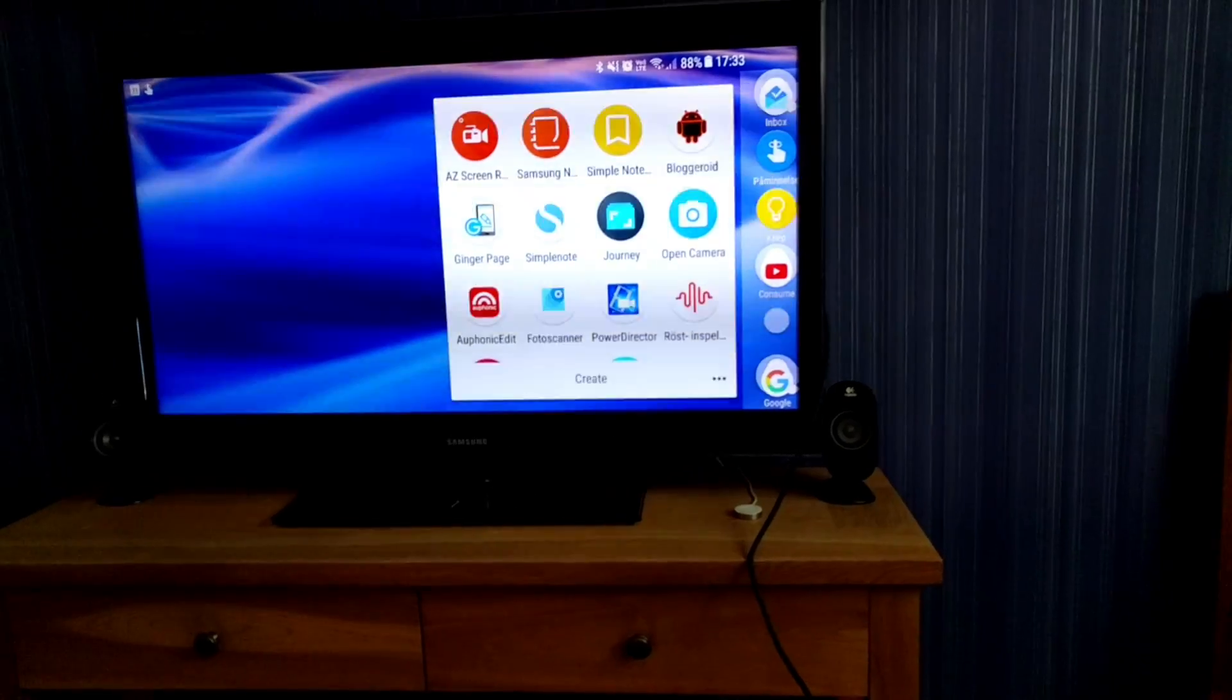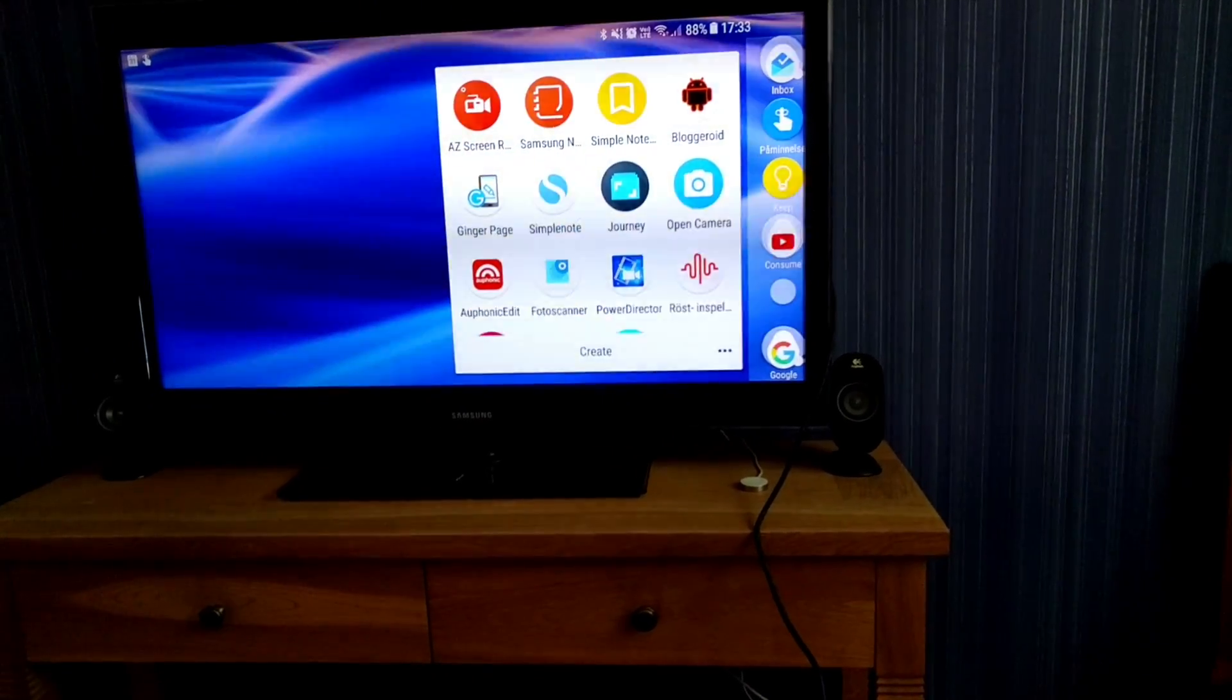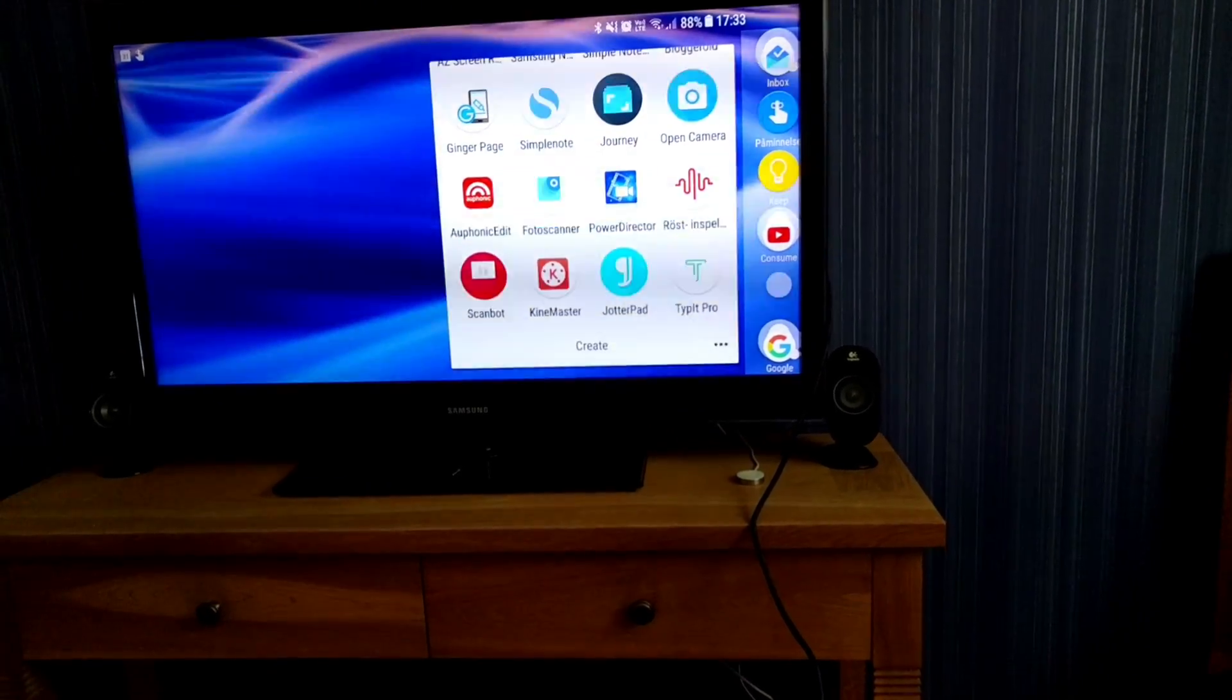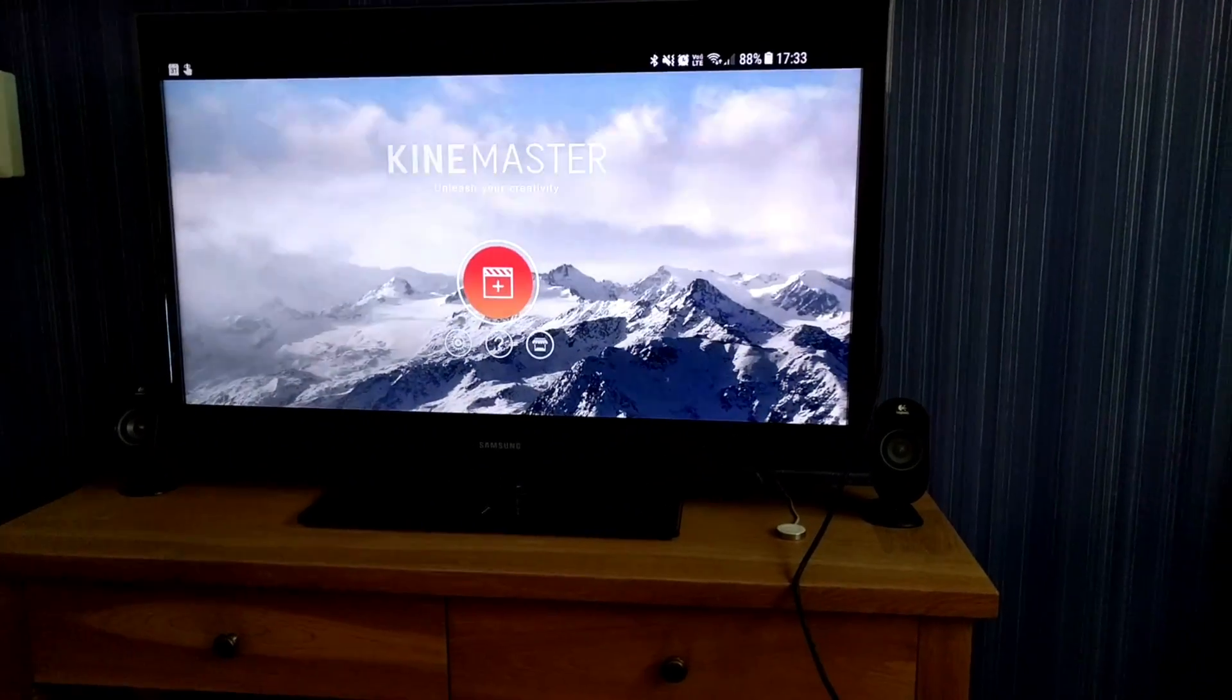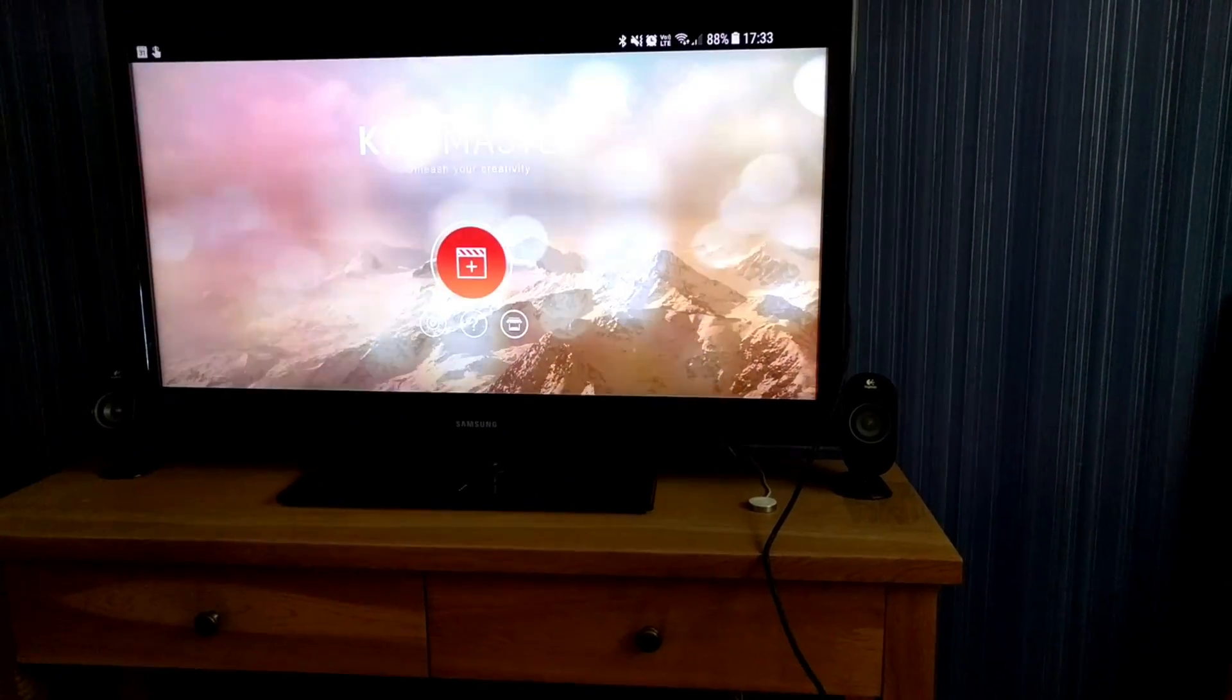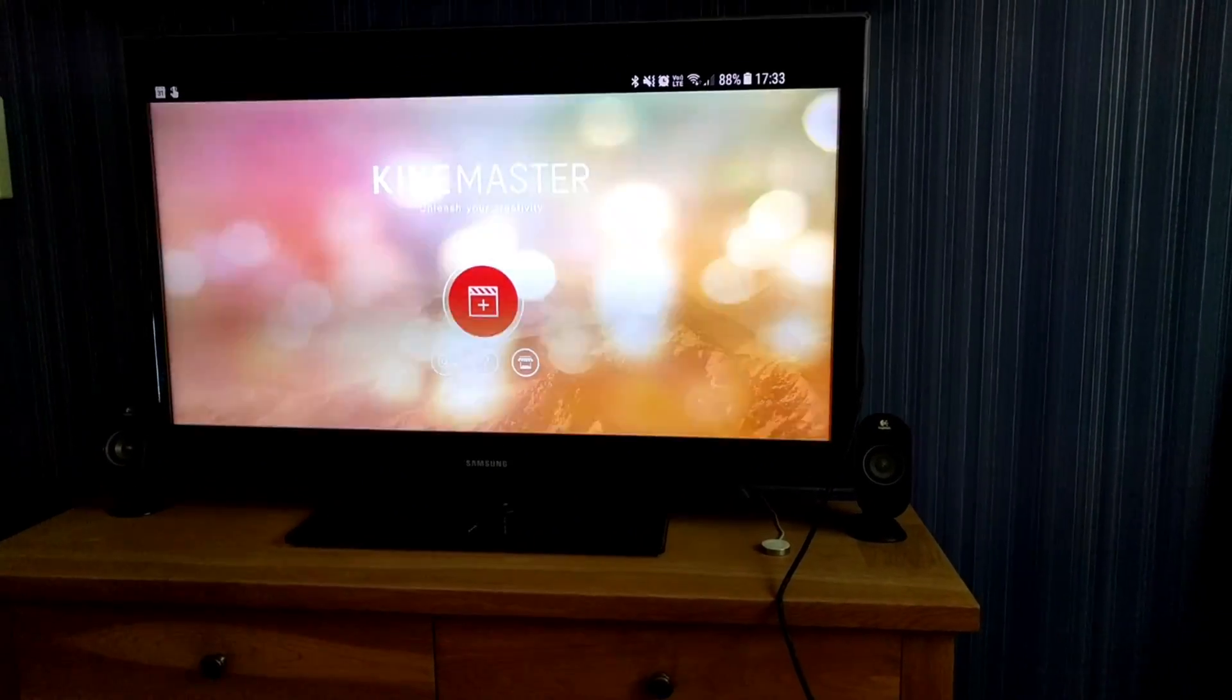I can for example start KineMaster Pro to do some video editing directly on my television. I really love this.